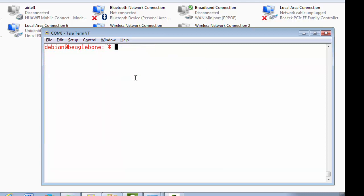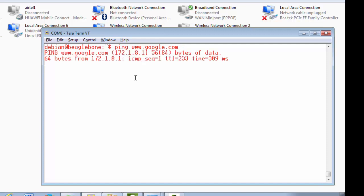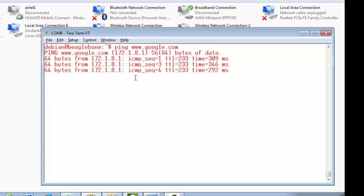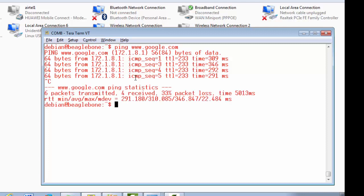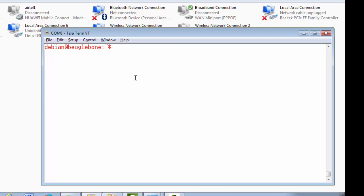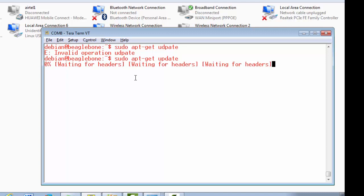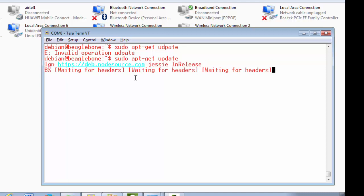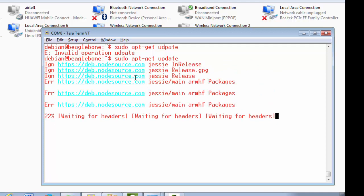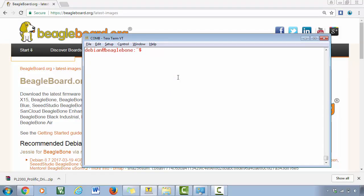All right, great. So now just try to ping. It must, it should work now. Okay, here you can see that we are able to ping to google.com. So that means the network connectivity is up. And now just try sudo apt-get update. Operation invalid operation update, oh sorry, I just update.